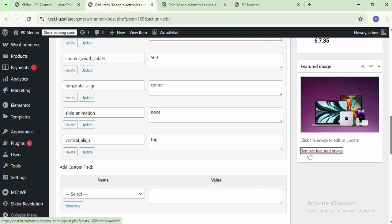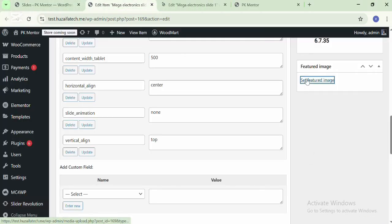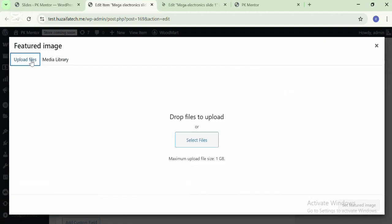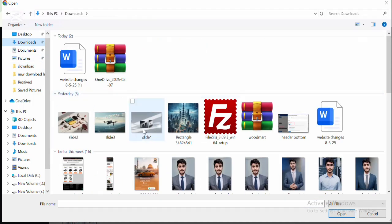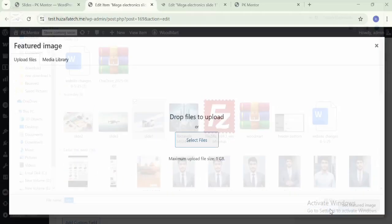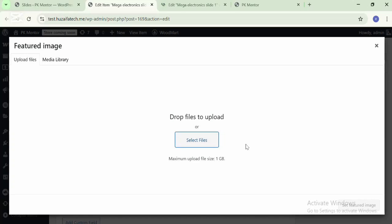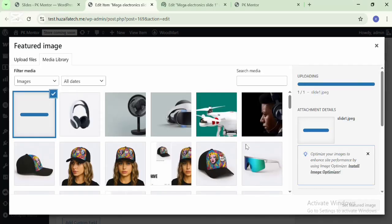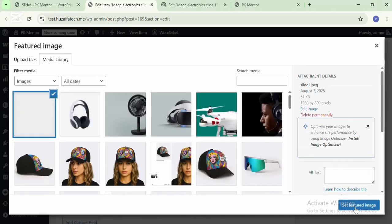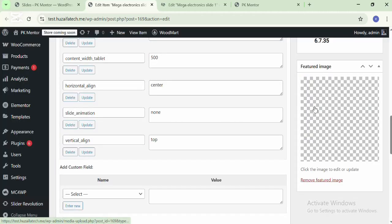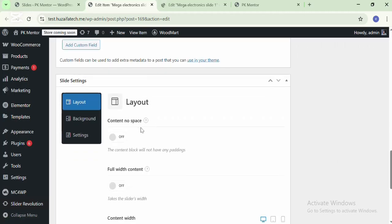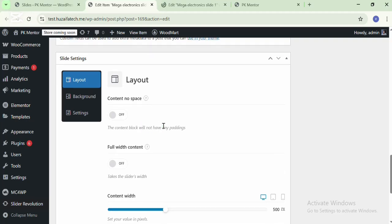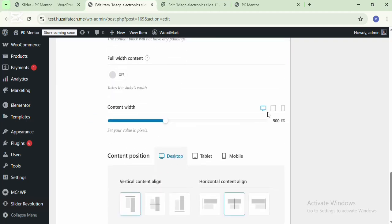Edit with the simple editor and change the feature image here. Click on Feature Image and upload your own image. I have downloaded images — add the images for slide 1. Here you can see the settings for slides in the bottom of the slide settings.